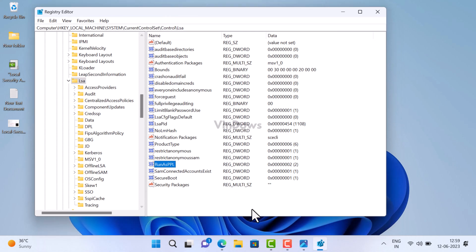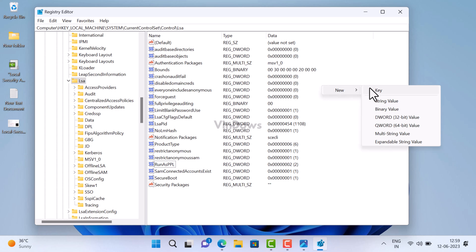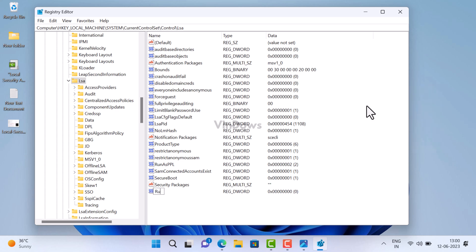In my case, you can see that RunAsPPLBoot is missing, so I will create it. For that, right-click and select New DWORD 32-bit Value, and name it with the value that is missing.